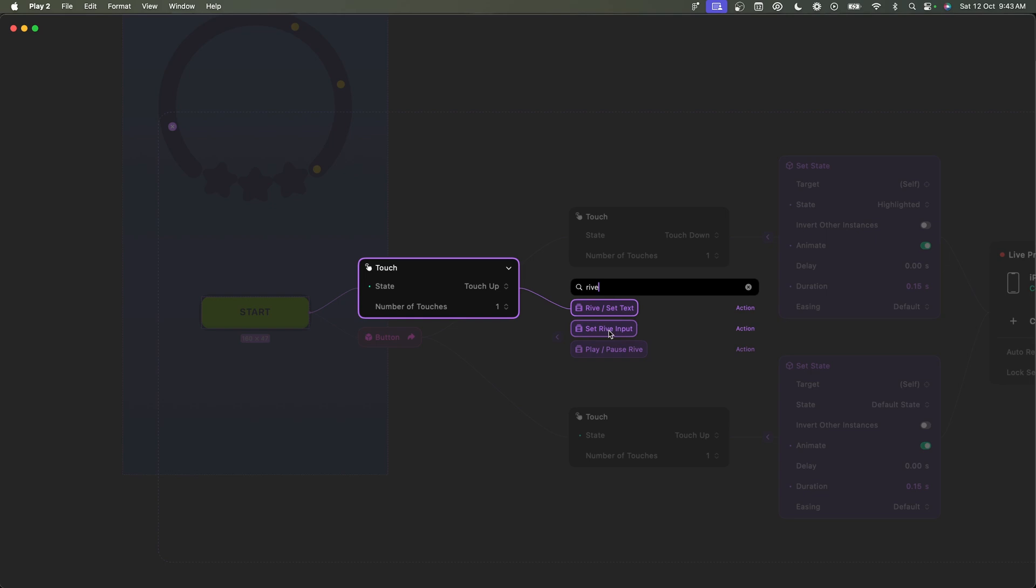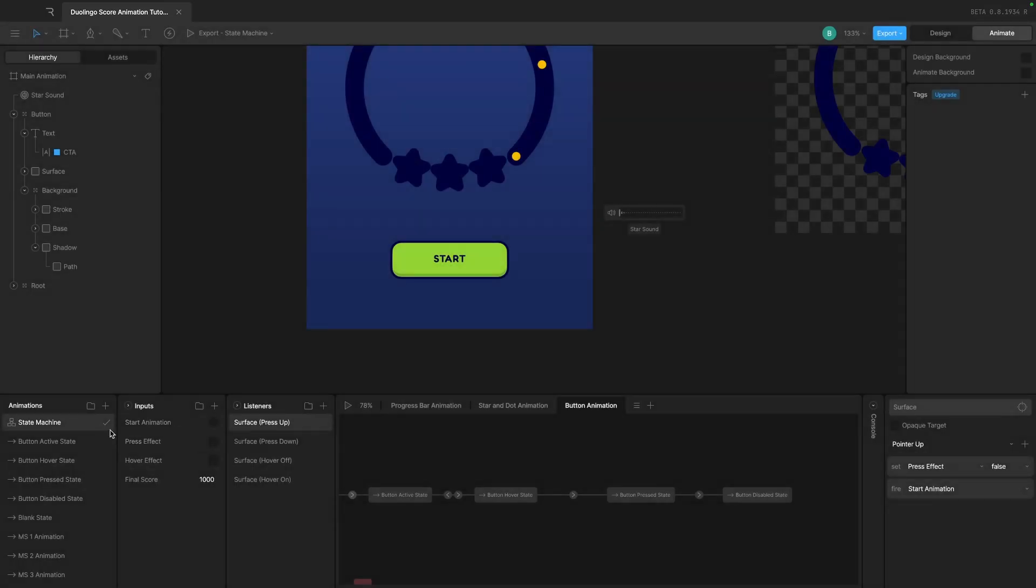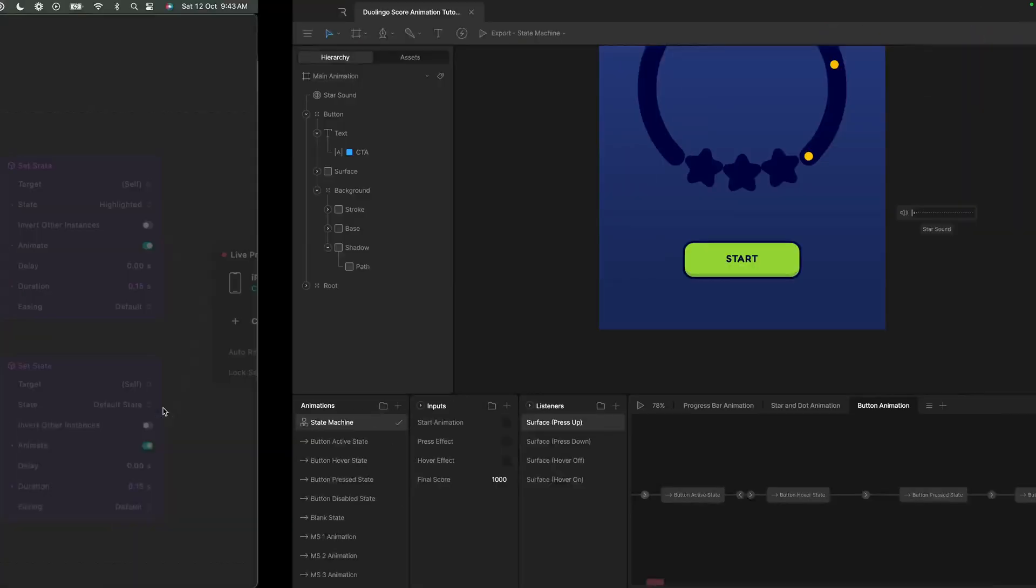In this case we want to set the Rive input, because the triggers and the booleans and the inputs and the numbers are actually inputs. It's basically referring to this where it says inputs.